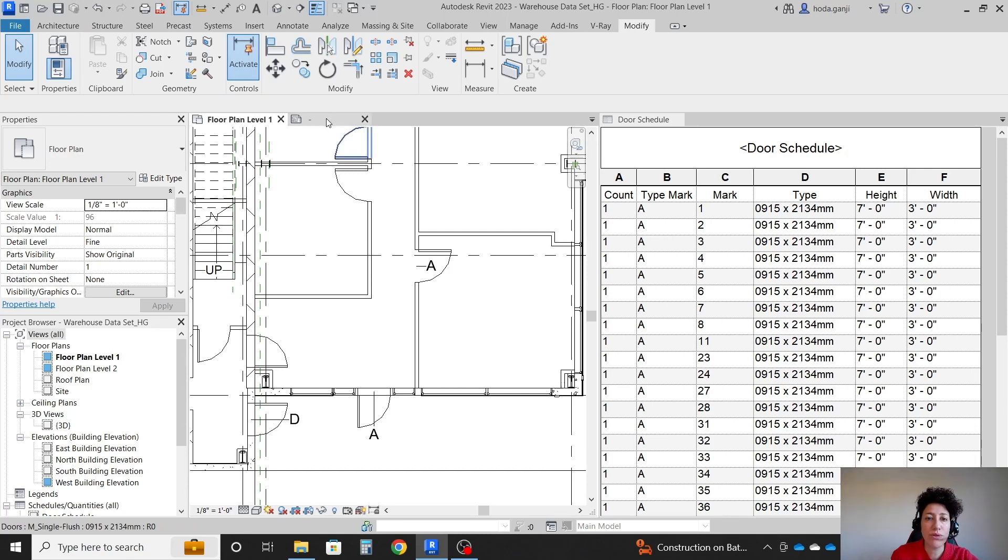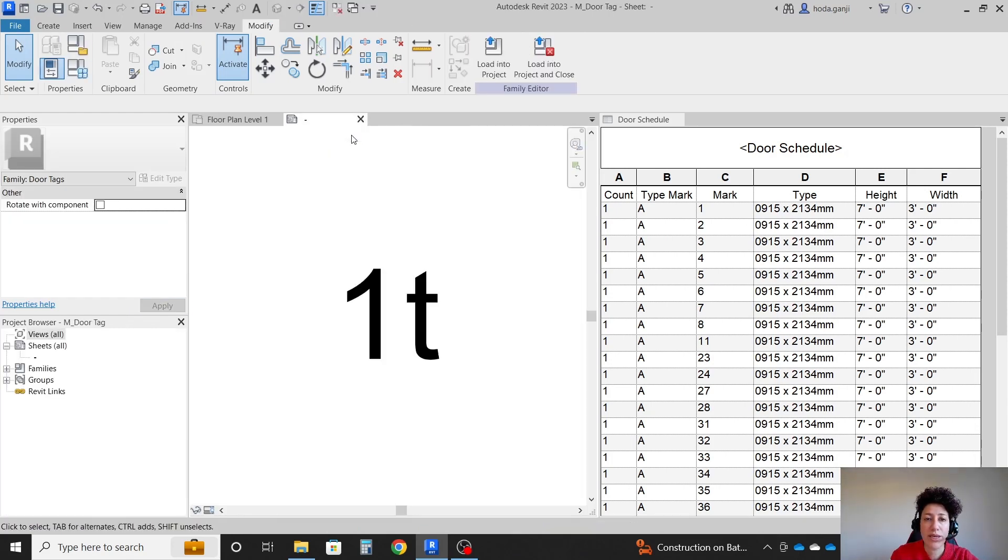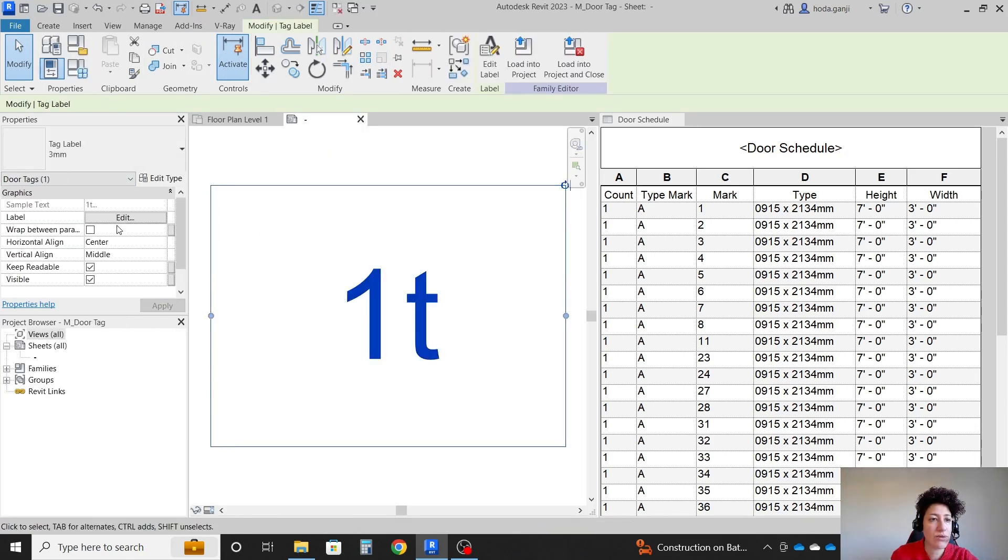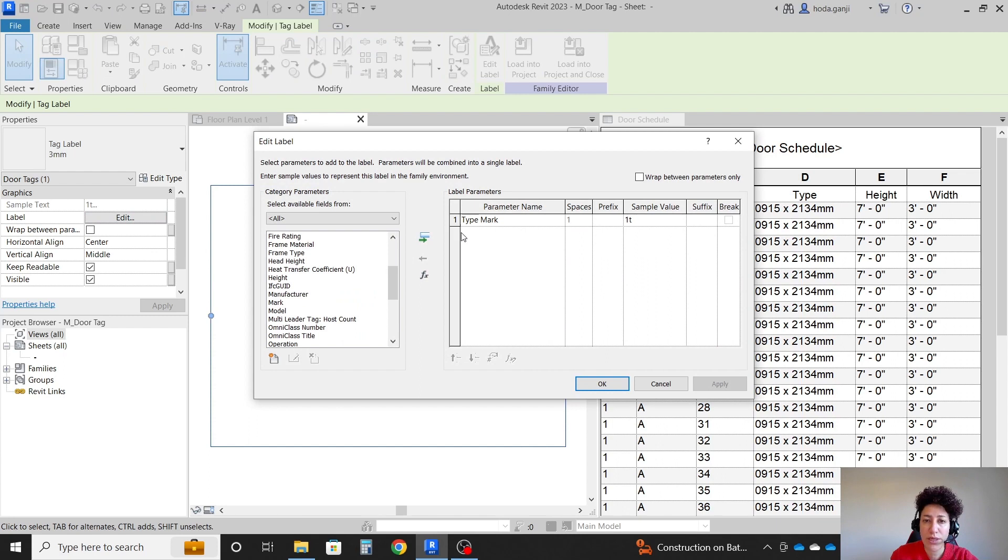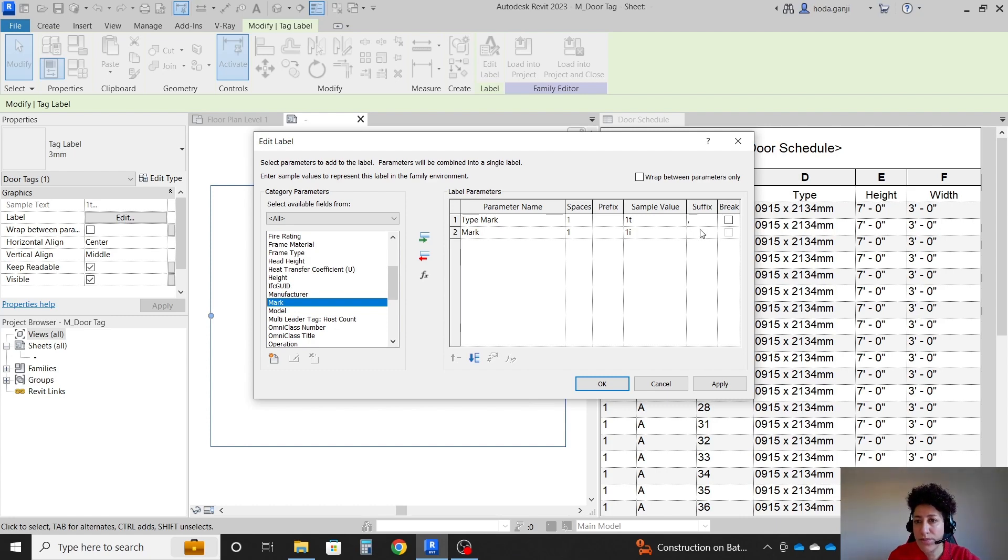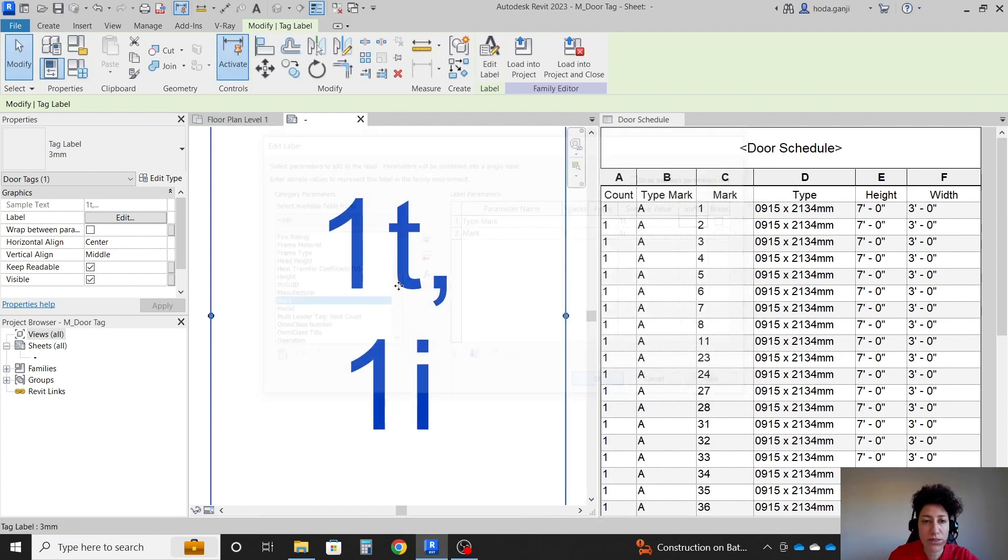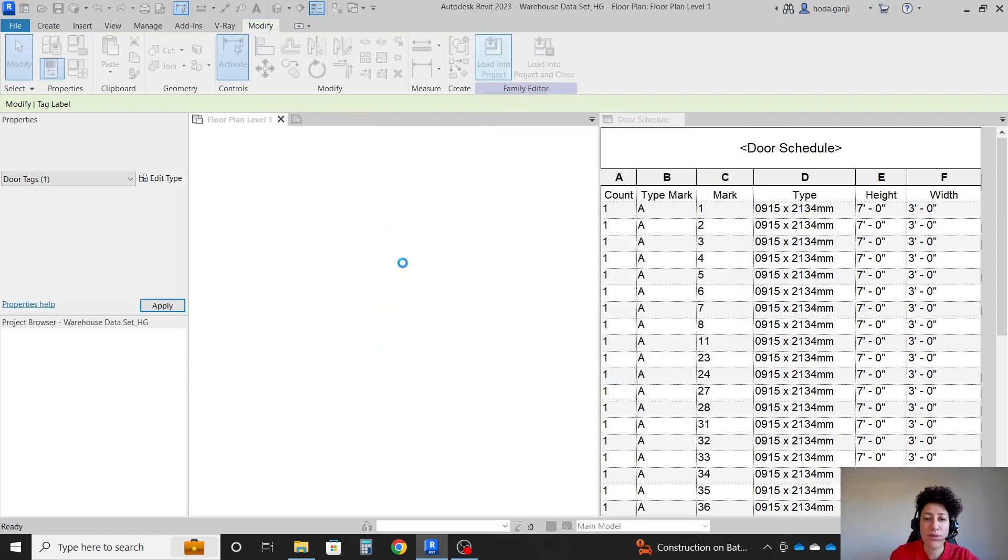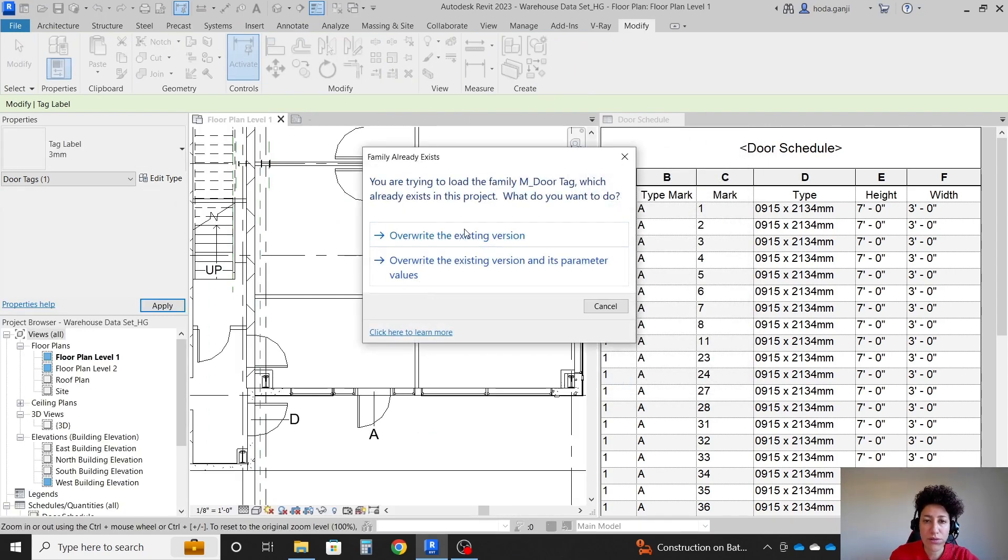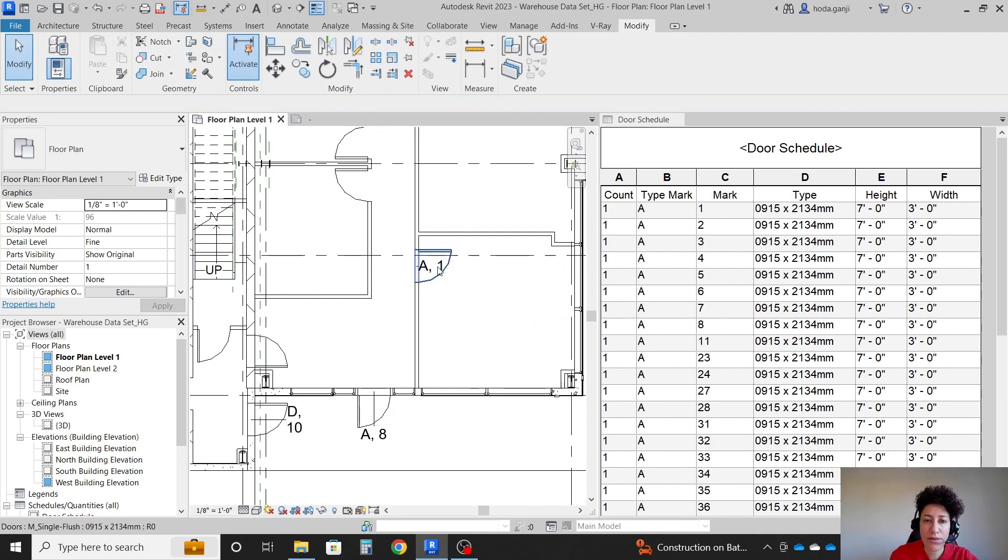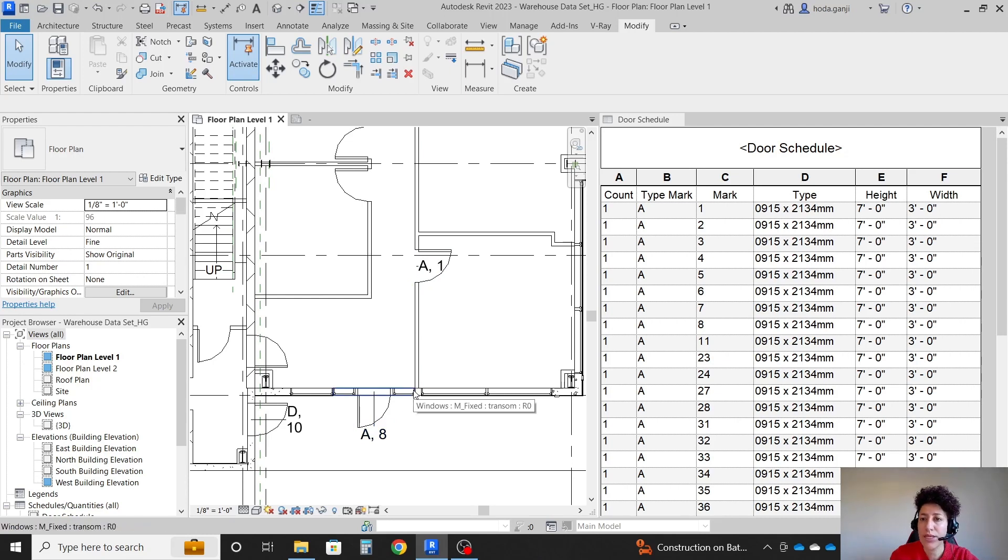If you want both, again, in that family thing, we can go with both. For instance, I can move mark over there and I'm going to say separate them with a comma. OK, and load into project, override. Now it's showing both the type mark, A, B, C, D, and the mark which is one, two, three, and so on.